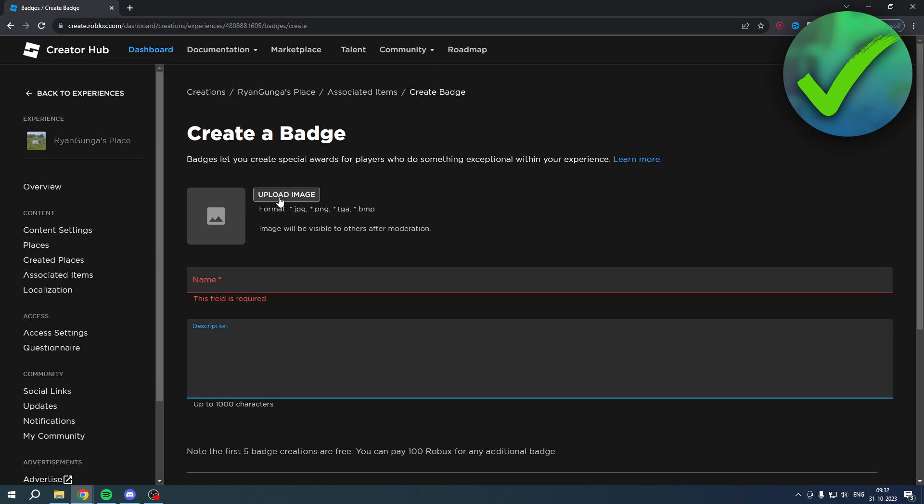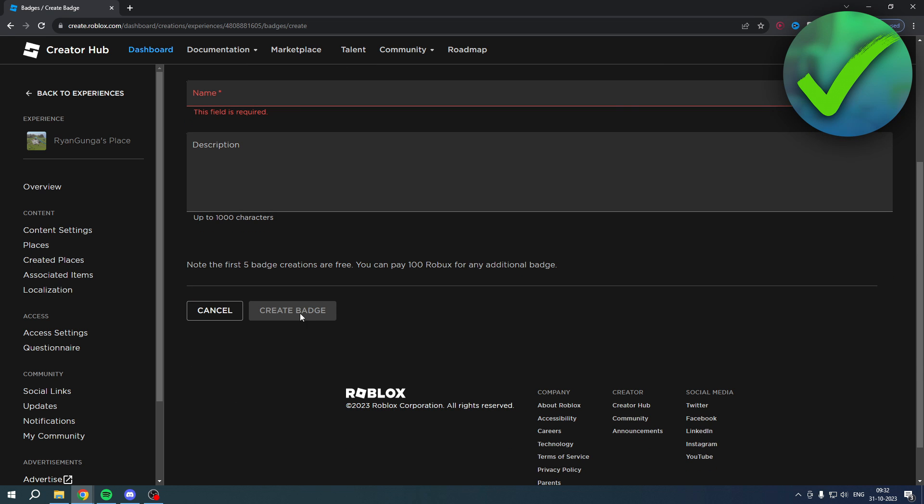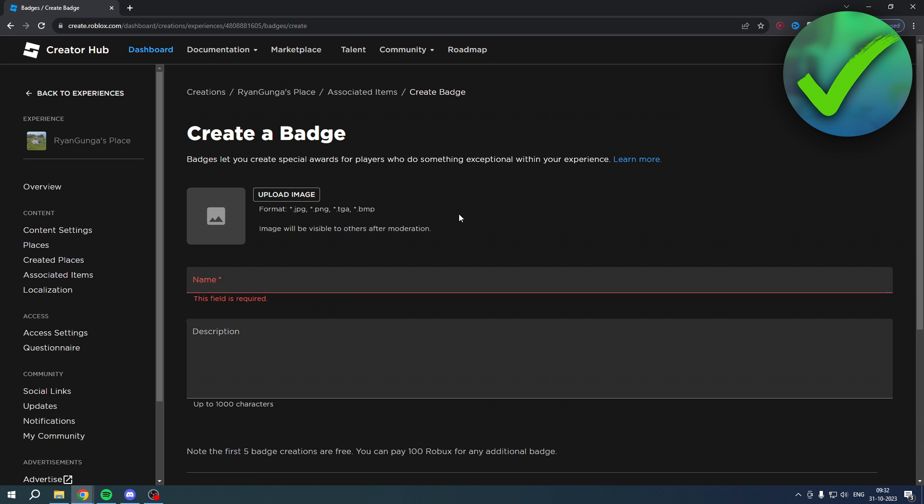And that's actually all there is to it. Then you can click on Create Badge, and that is how to create a badge.